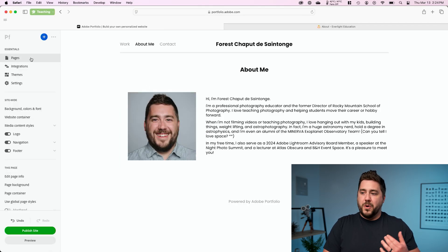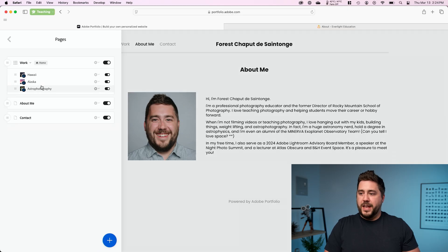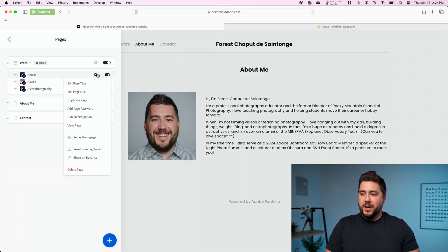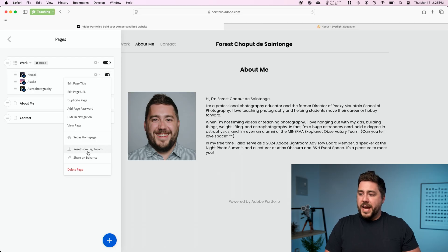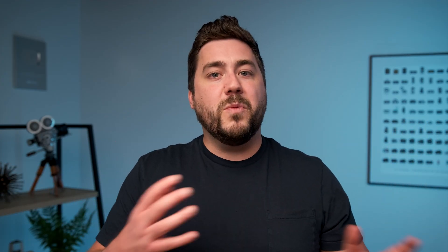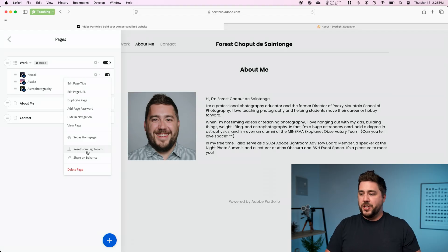Now it will not be pulled out of your website by default. What you'll need to do is go to pages. In this case, this was my Hawaii album. I'm going to select the little gear next to Hawaii, and I'm going to say reset from Lightroom. This is going to basically tell Adobe portfolio to look back at Lightroom and see what has changed.